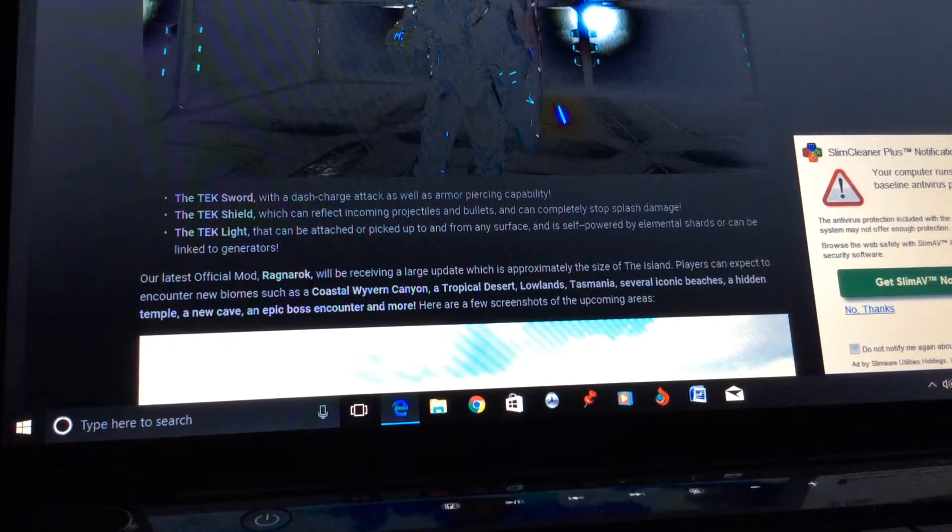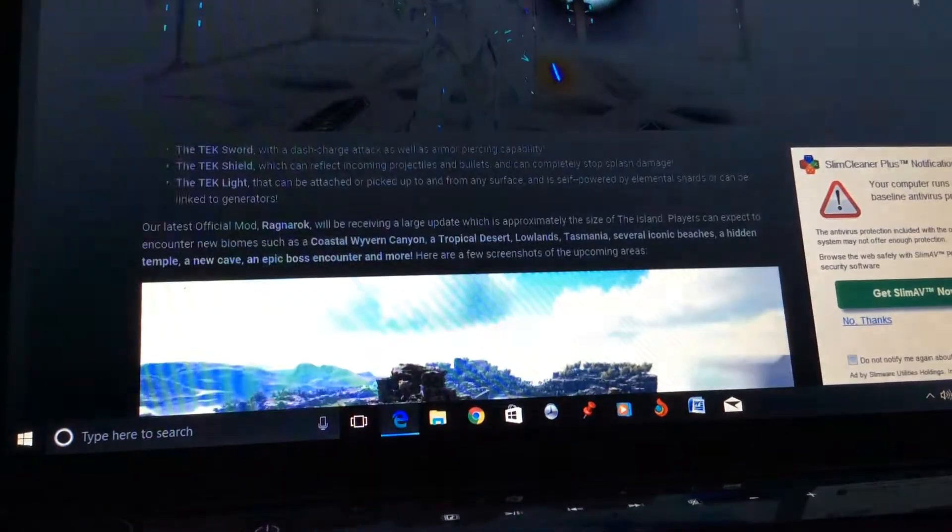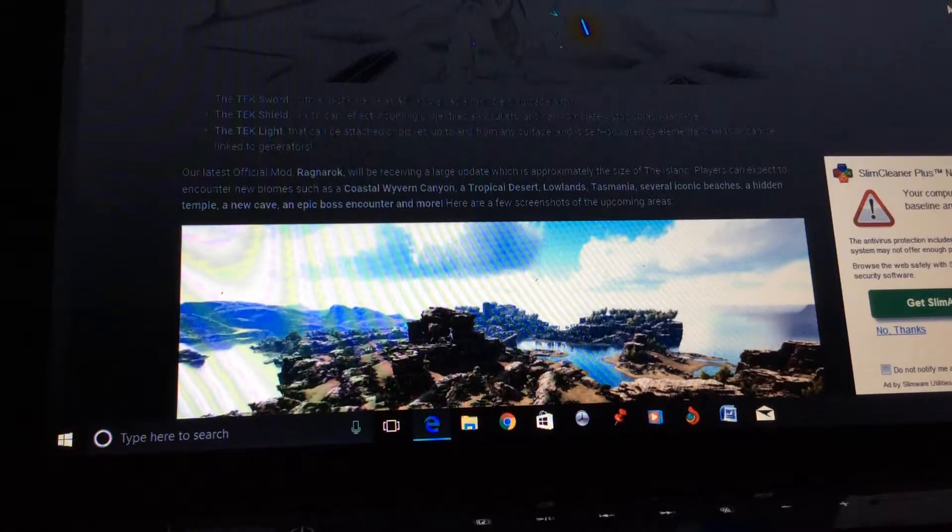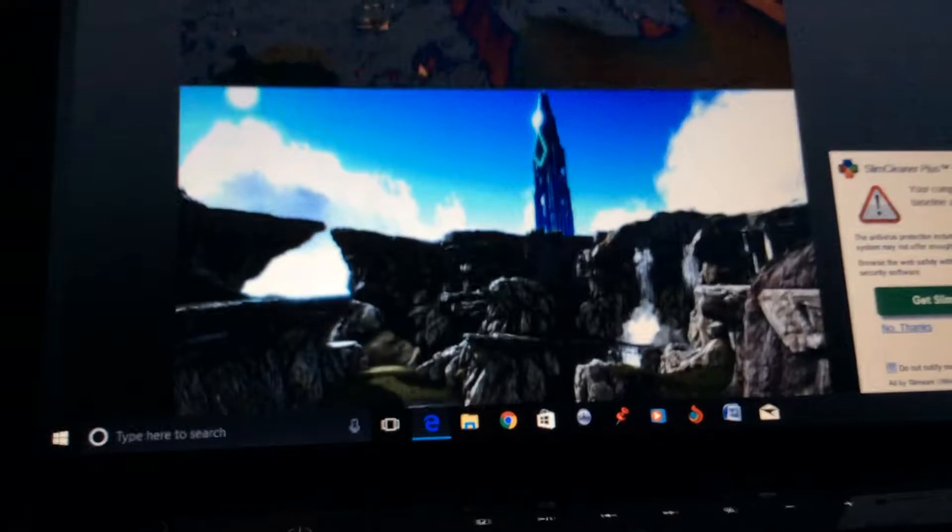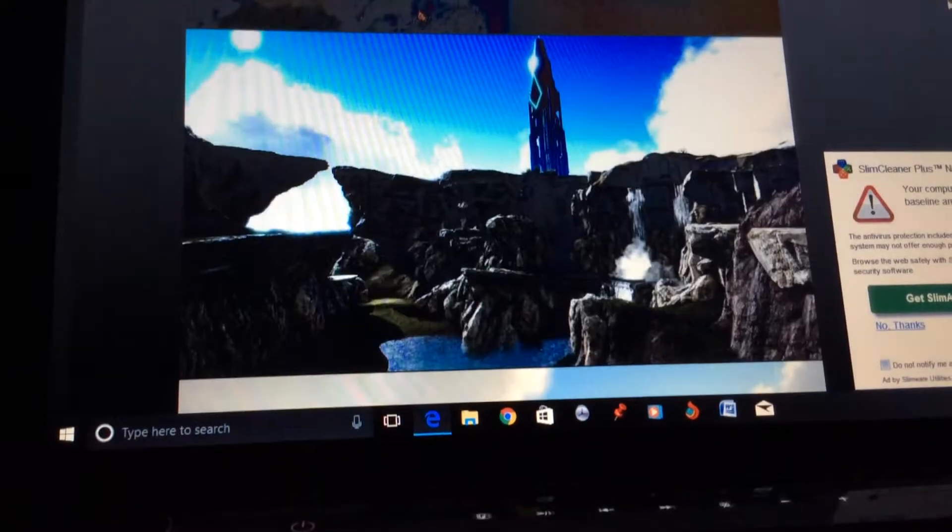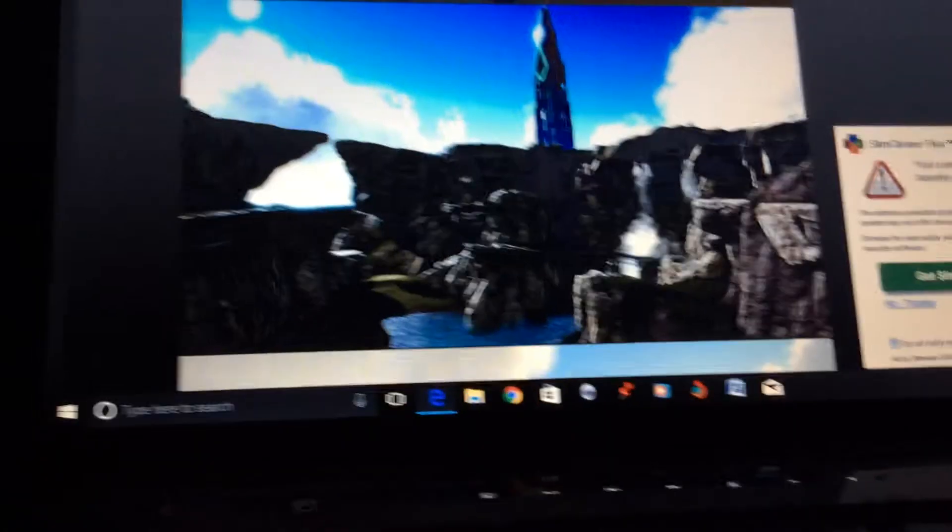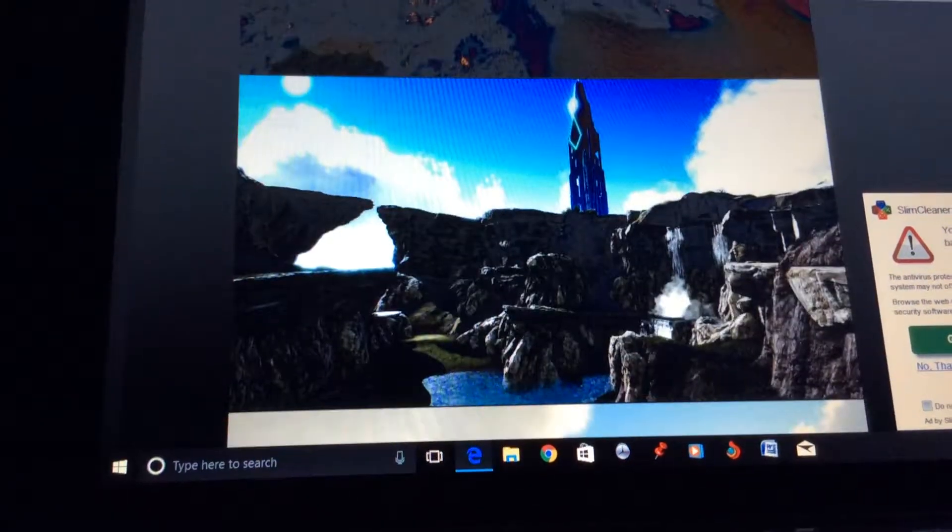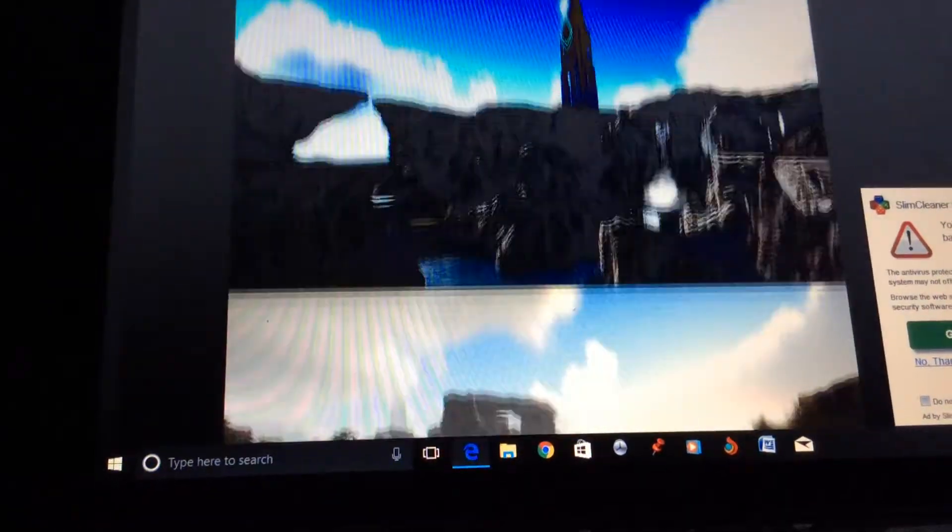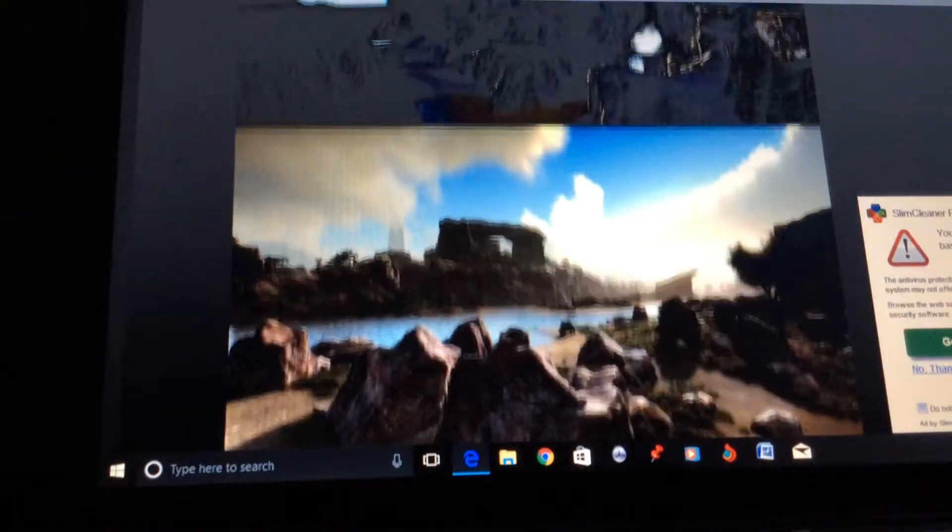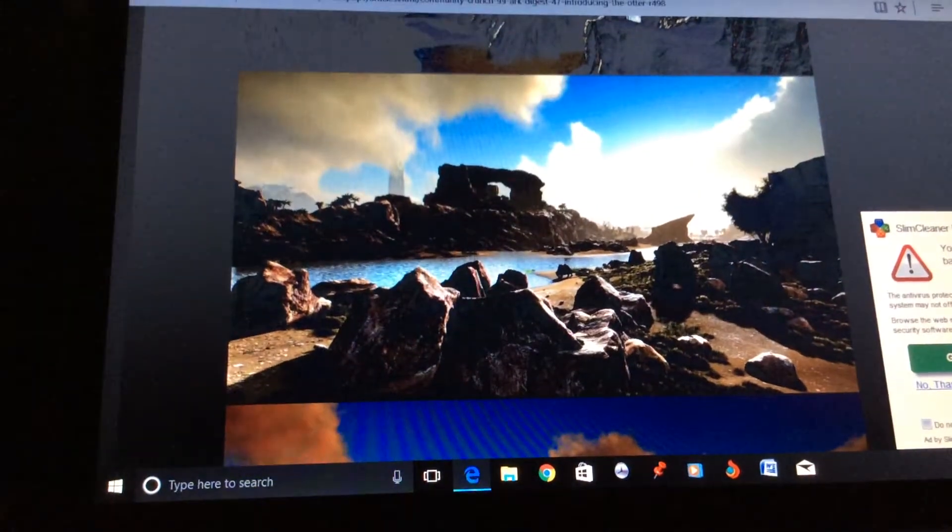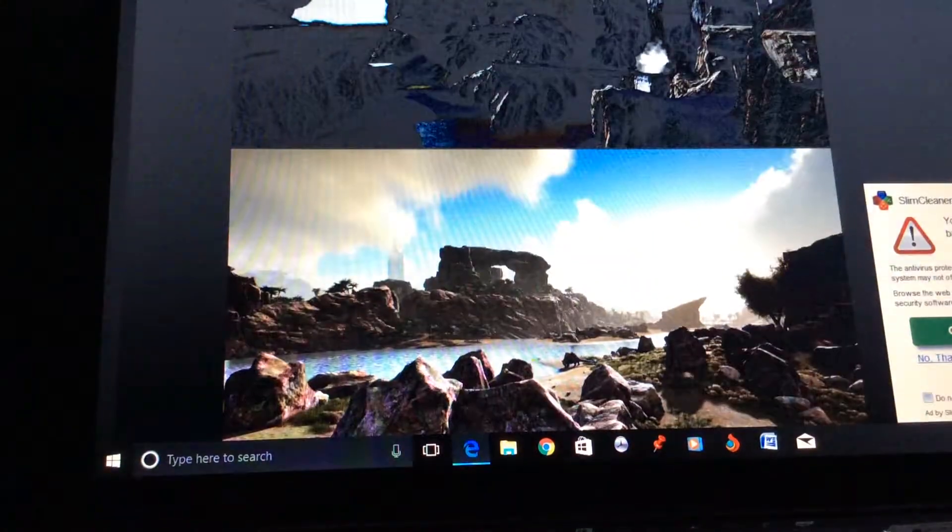I wonder if they're going to add the Tasmanian tiger in this. Continuing on, several iconic beaches, a hidden temple, a new cave, an epic boss encounter, and more. Here are a few screenshots of the upcoming area. Here is the desert, and here is the fourth obelisk. And people did say there is going to be one, and it was all just literally desert, and there was like a little platform which is most of the obelisk. And here it is, and it's like light blue. I knew it was going to be light blue.